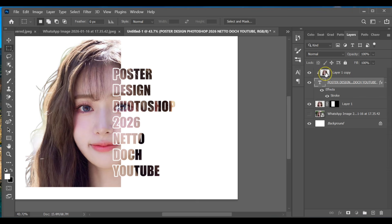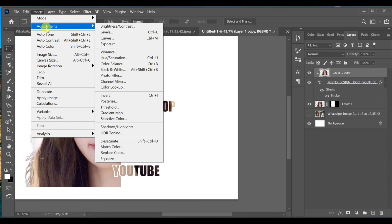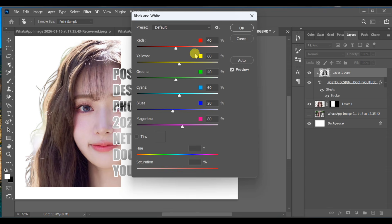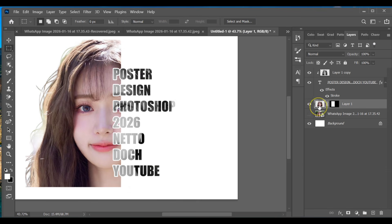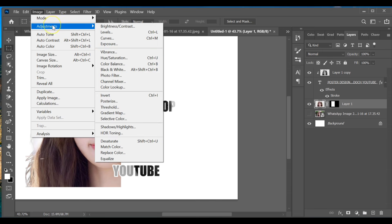Next, select Layer 1 Copy and go to Image > Adjustments > Black and White, then press OK. Do the same with Layer 1 or the mask layer so the main image also turns black and white.